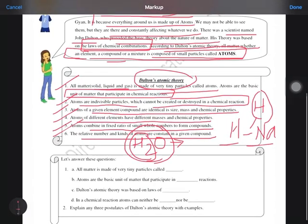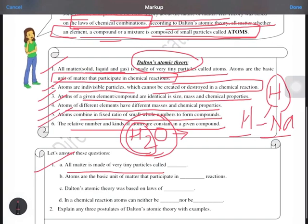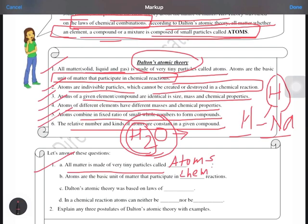Now we come to the question and answers. First question: all matter is made up of very tiny particles called atoms. Atoms are the basic unit of matter that participate in chemical reactions. Dalton's Atomic Theory was based on the law of chemical combinations.